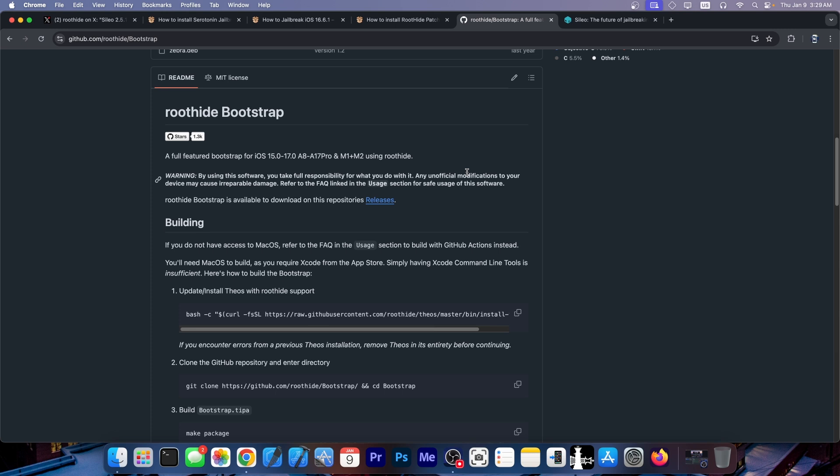By now on iOS 16 if you don't have Dopamine support you should use Nathanler jailbreak which is much better. However for iOS 17.0 RootHide Bootstrap remains your only way.